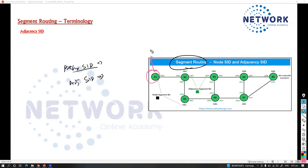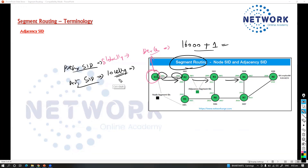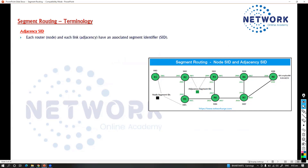The prefix SID, as discussed, identifies that particular device — it is globally unique and globally significant. It is automatically derived based on the global block range plus the prefix index value we configure. The adjacency SID, on the other hand, is a locally significant value. Specific adjacency values identify the adjacency of that particular router — each router and each link have an associated SID, called the adjacency SID.